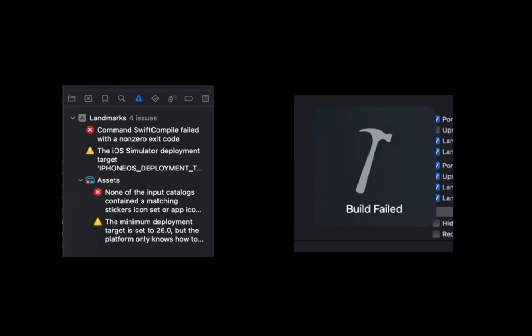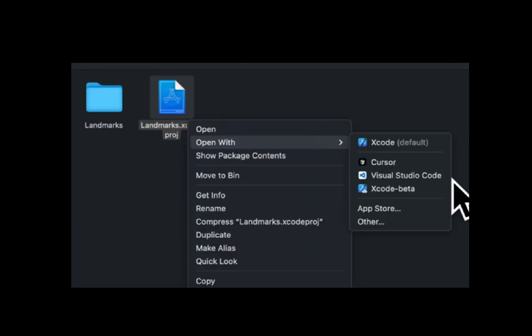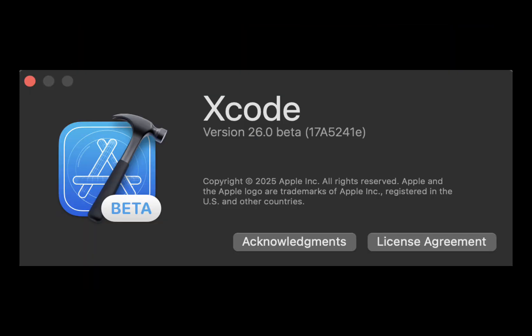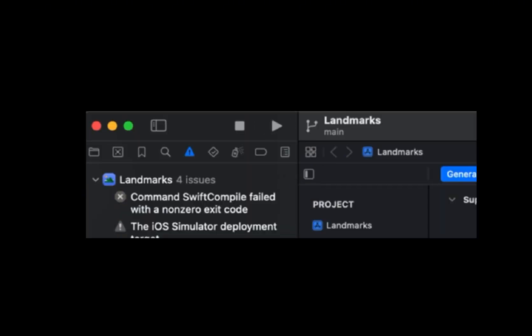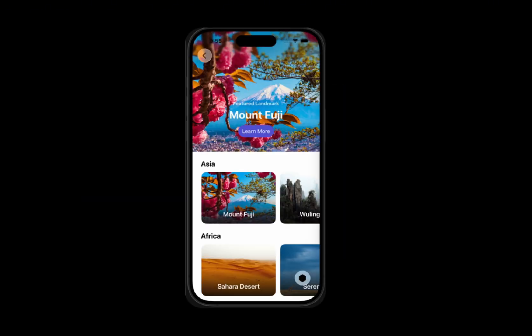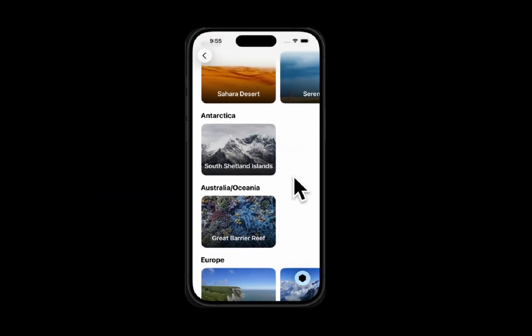Oh no, there's an error. A few moments later — turns out I was using an older version of Xcode. The Xcode version number was updated to sync with Apple's platform. After clicking Download and Install, boom — build successful.